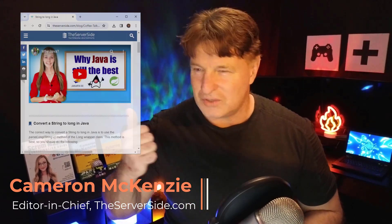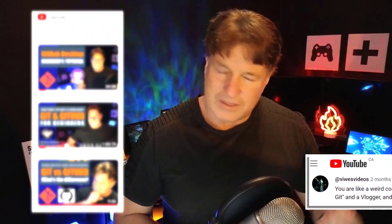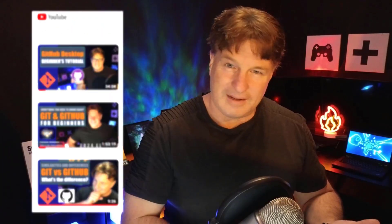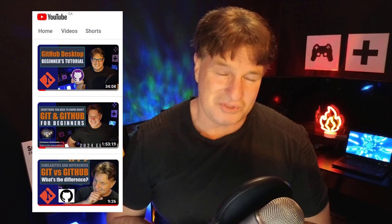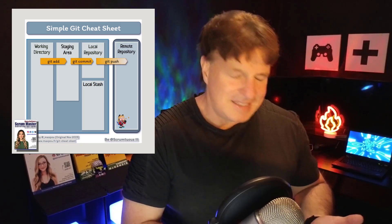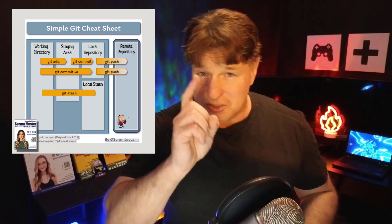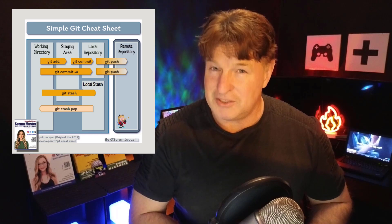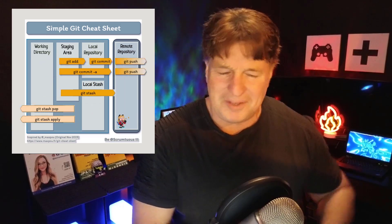Hi, I'm Cameron McKenzie, I'm the editor-in-chief over at theserverside.com, and I have to be one of the world's biggest git advocates. I've got a couple of two-hour tutorials on git and GitHub, git and GitLab, git and Bitbucket, so if you're using any of those technologies and want to deep dive, please check those tutorials out. For now I want to talk about git stash — I want to show you a git stash example, the difference between git stash pop and git stash apply, how to resolve git stash merge conflicts, and how to stash untracked files.